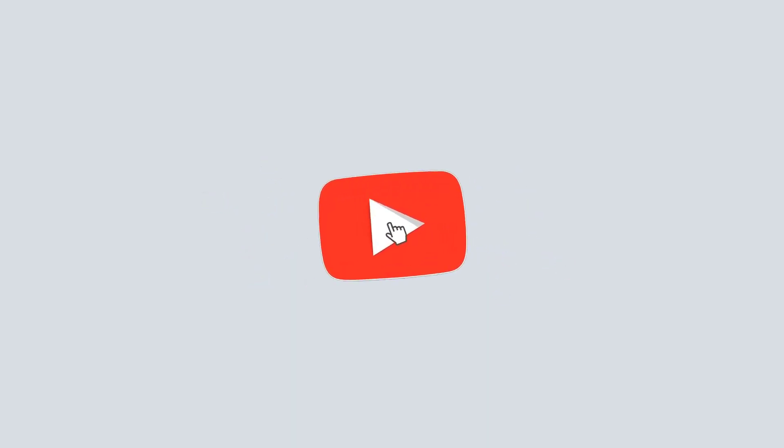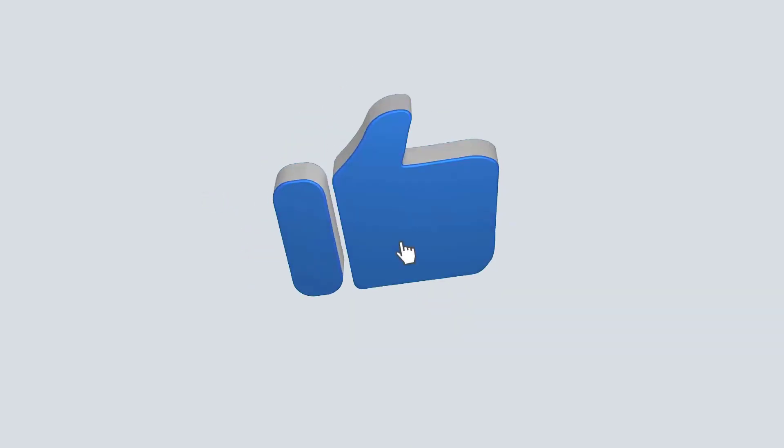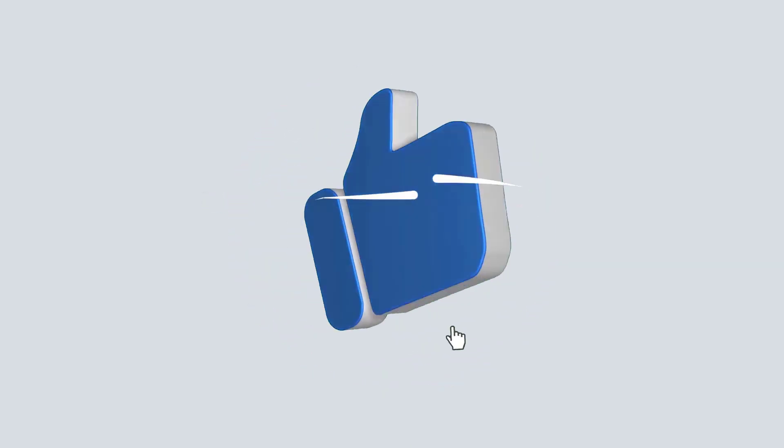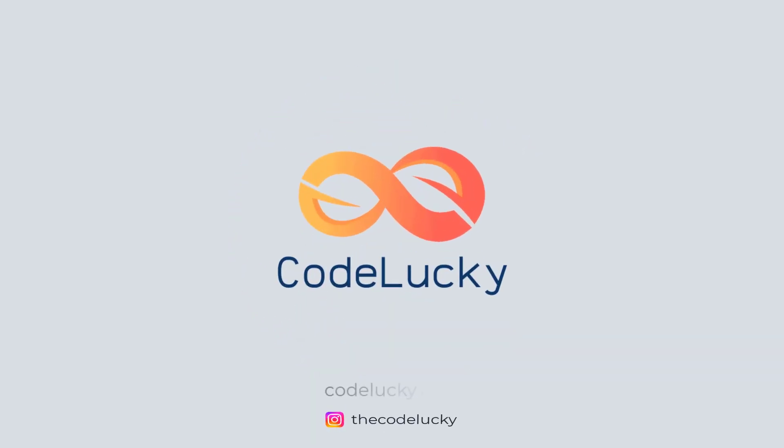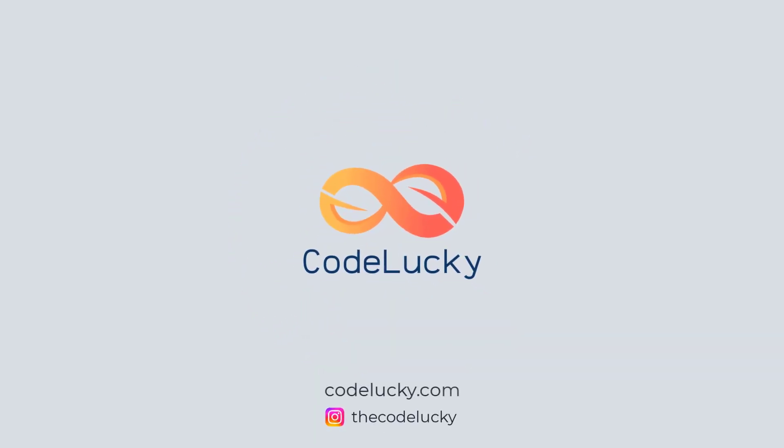If you like this video, hit that like button and don't forget to subscribe. Visit codelucky.com for more such useful content.